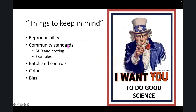Reproducibility is a problem. I'm going to start by talking about the general problem and what reproducibility means, then community standards, batches and controls, segue into color, and some information on bias. I'll try and keep it short.